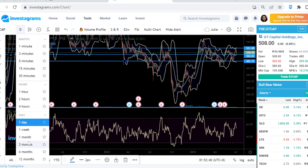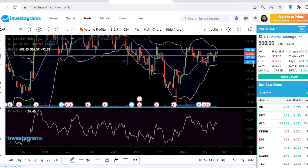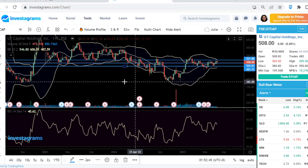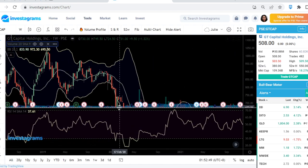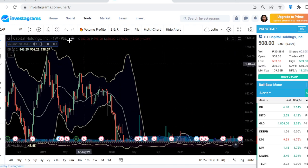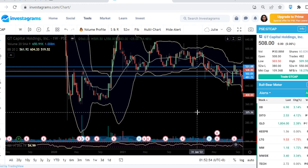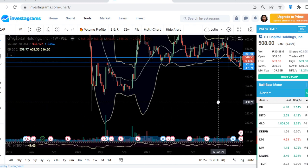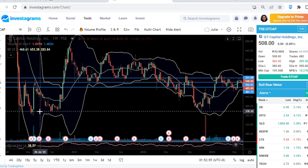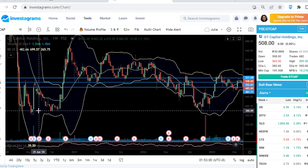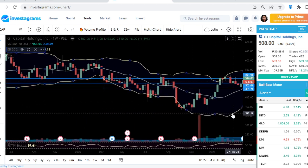On the weekly chart, it dropped significantly but still has a lot of potential. Its lowest point was around 380 back in 2020, but it's already about halfway through its recovery.